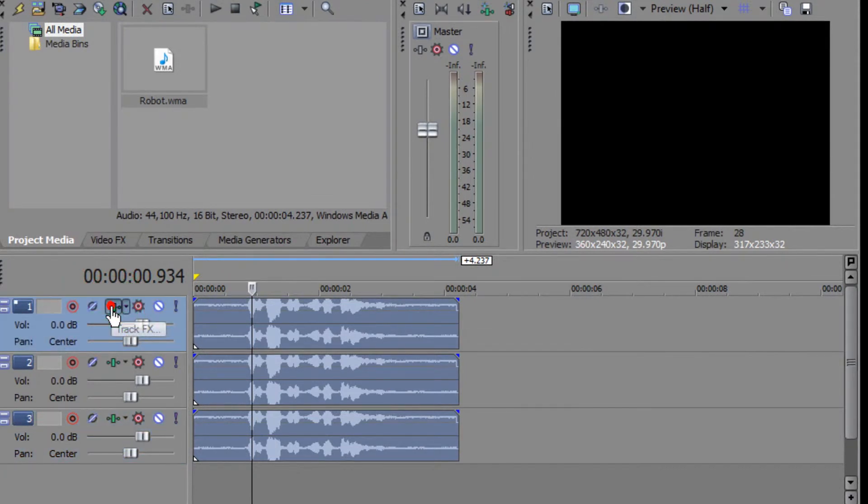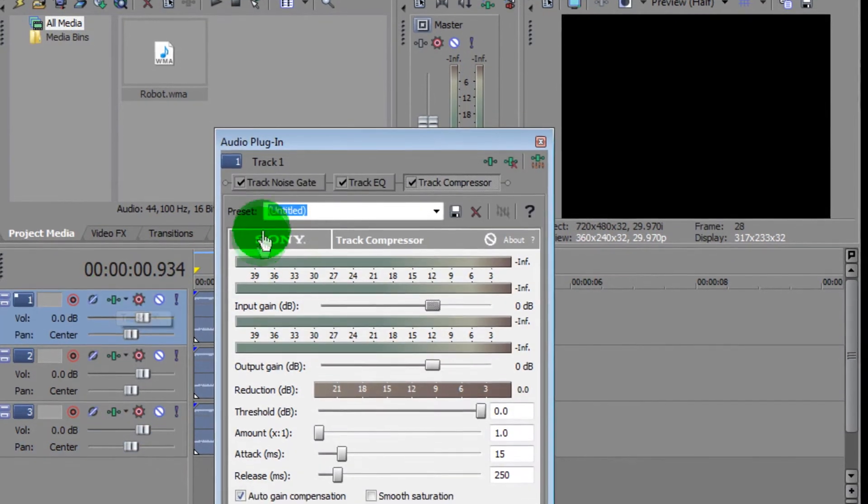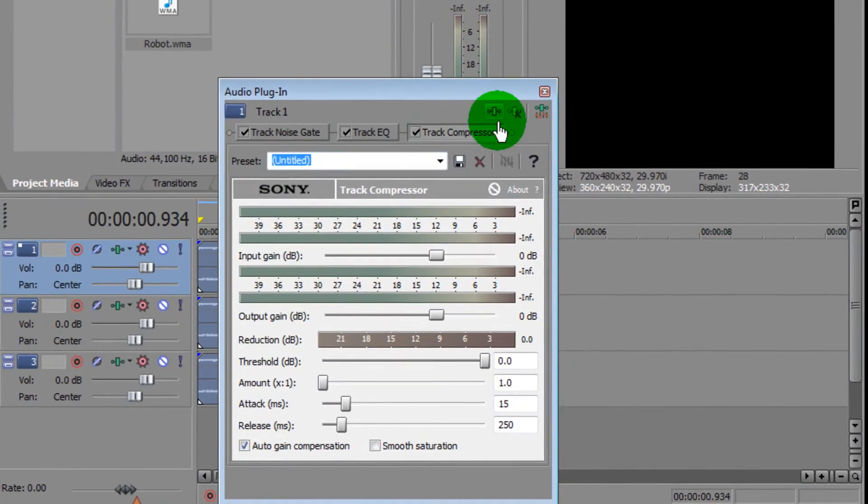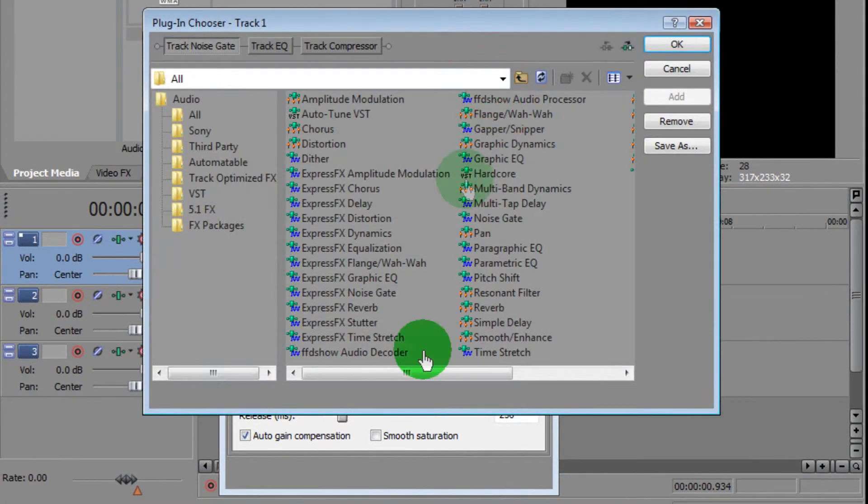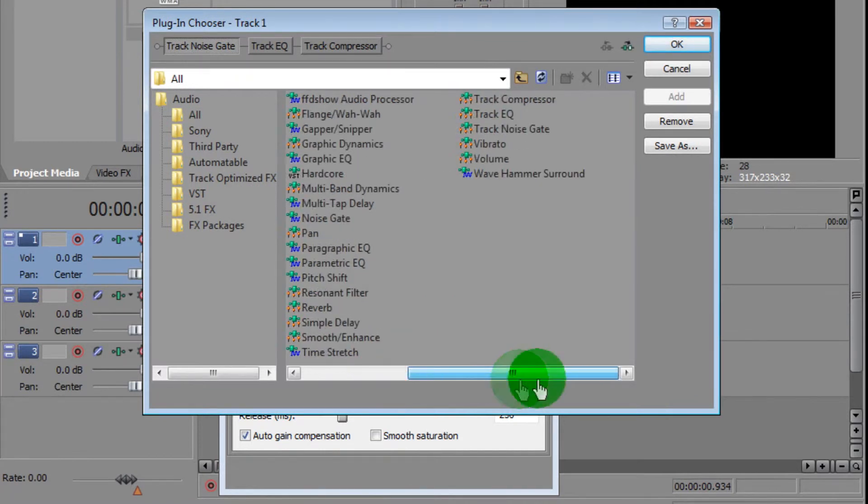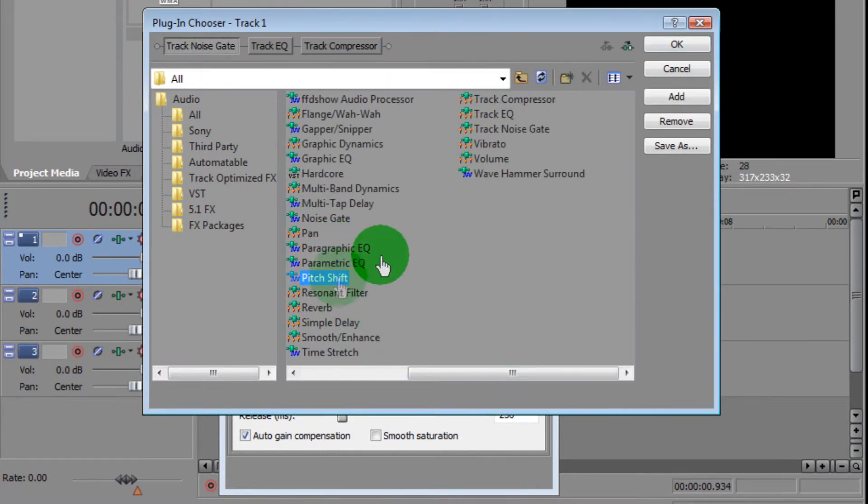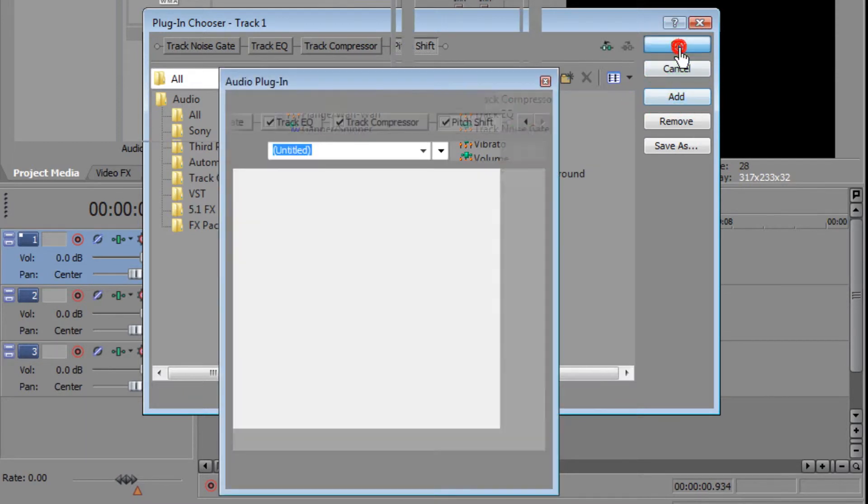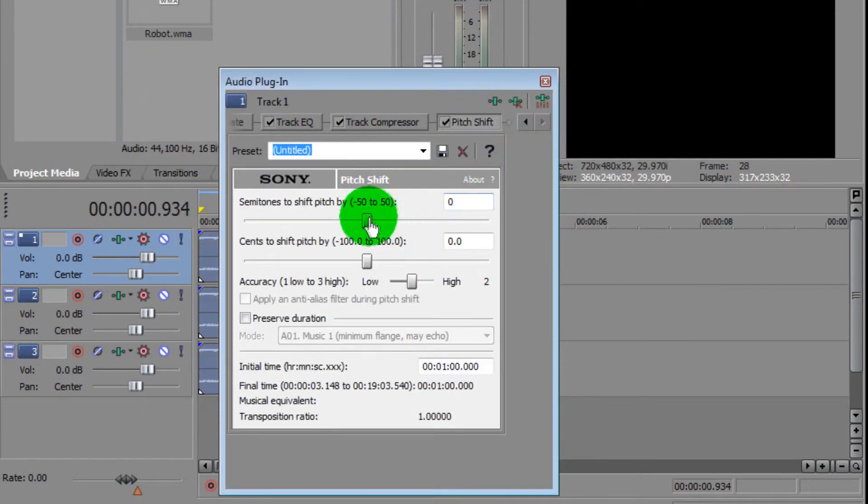Now go to the first one, click here on the Track Effects, click on this button right here to add an effect. Go over here and add Pitch Shift. Click Add, click OK.